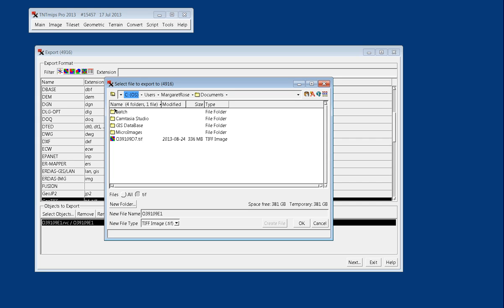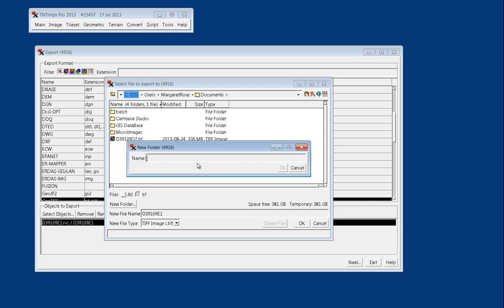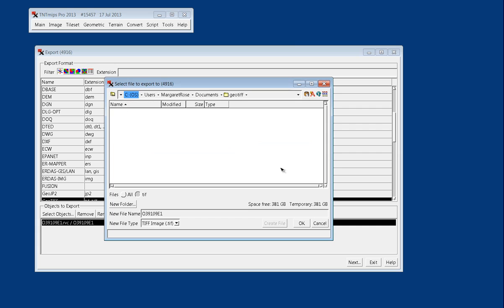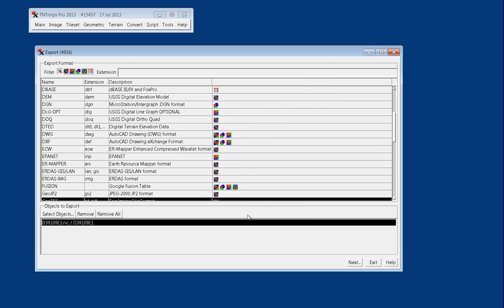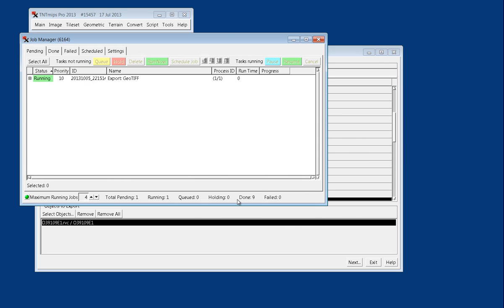And I'm going to make a new folder here, and I'll just call it GeoTIFF, and that way when we navigate in a Finder window or in a Viewer window, we'll be able to see the PRJ file there. So I'll say OK.